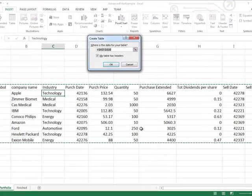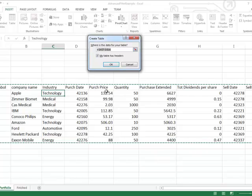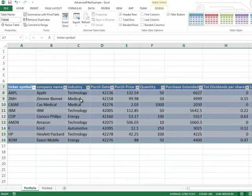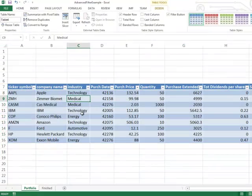This will select the data and also ask me: do you have headers on your data? In this case I do — these are the header names. If you're going to do an advanced filter you will pretty much need to have some header names on your data as well. I'll go ahead and click OK, and I now have a table for my data.